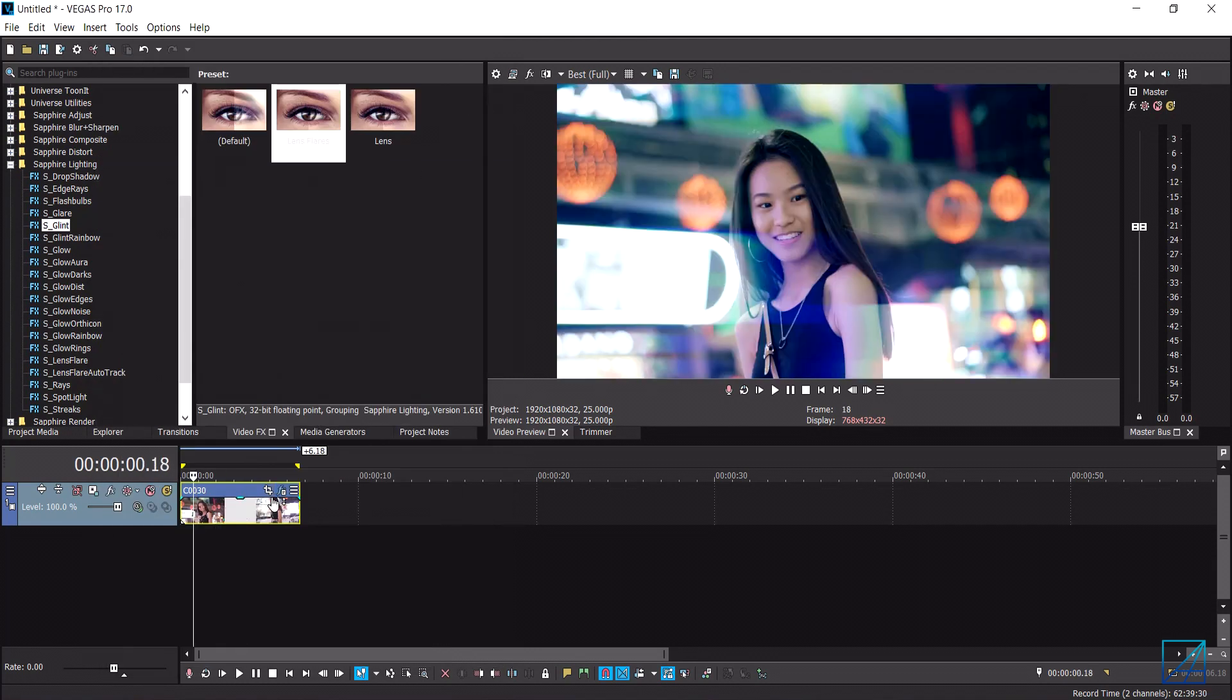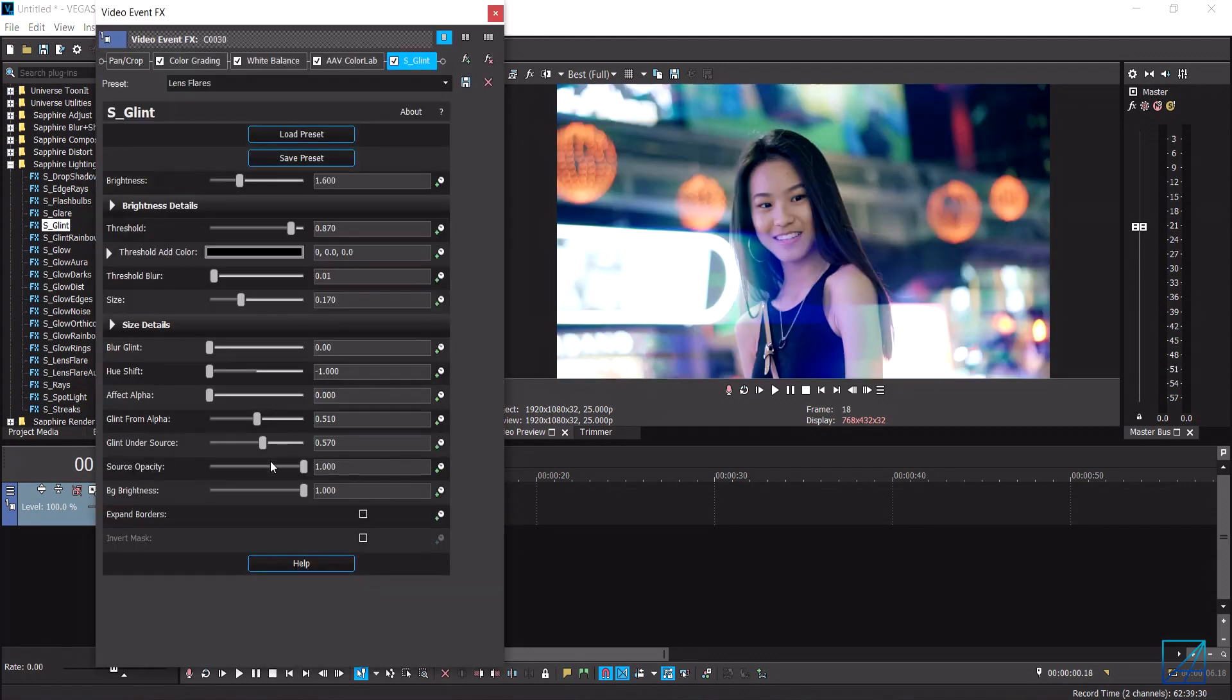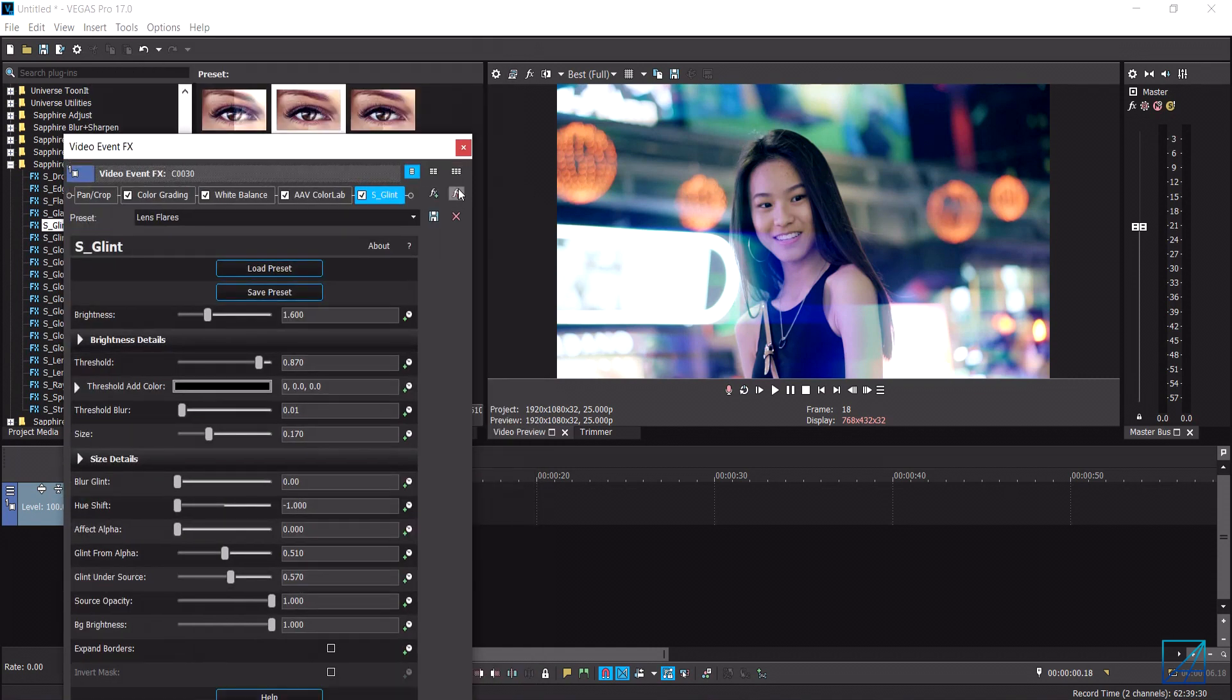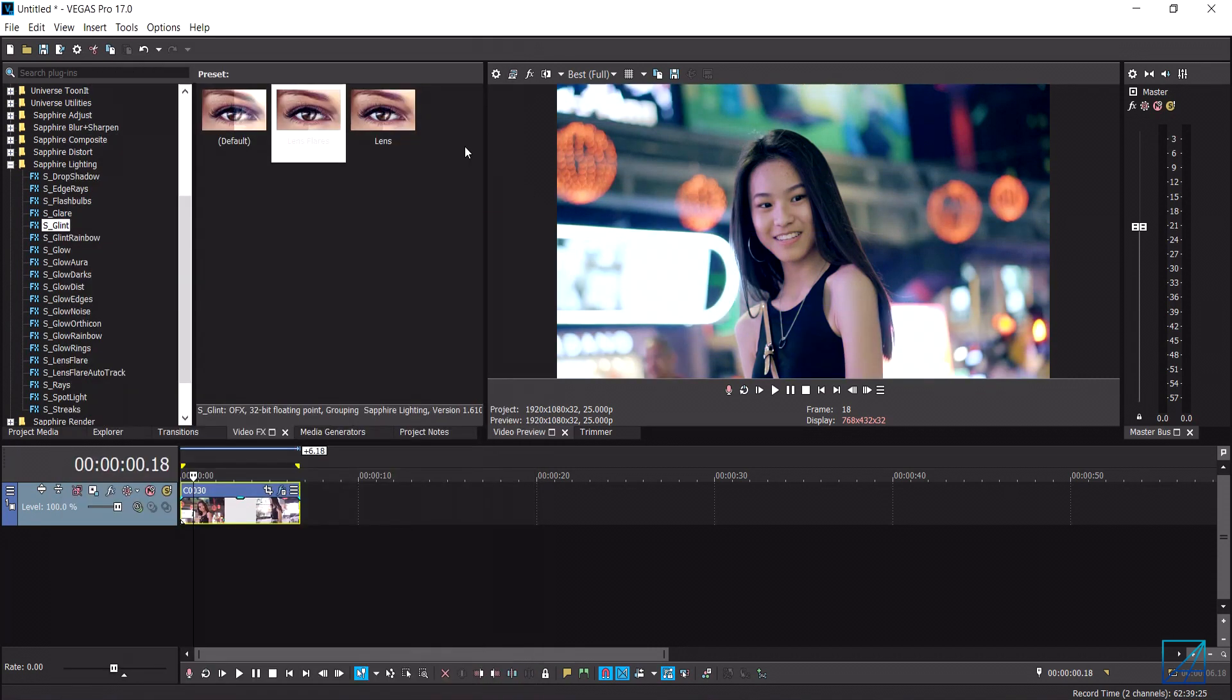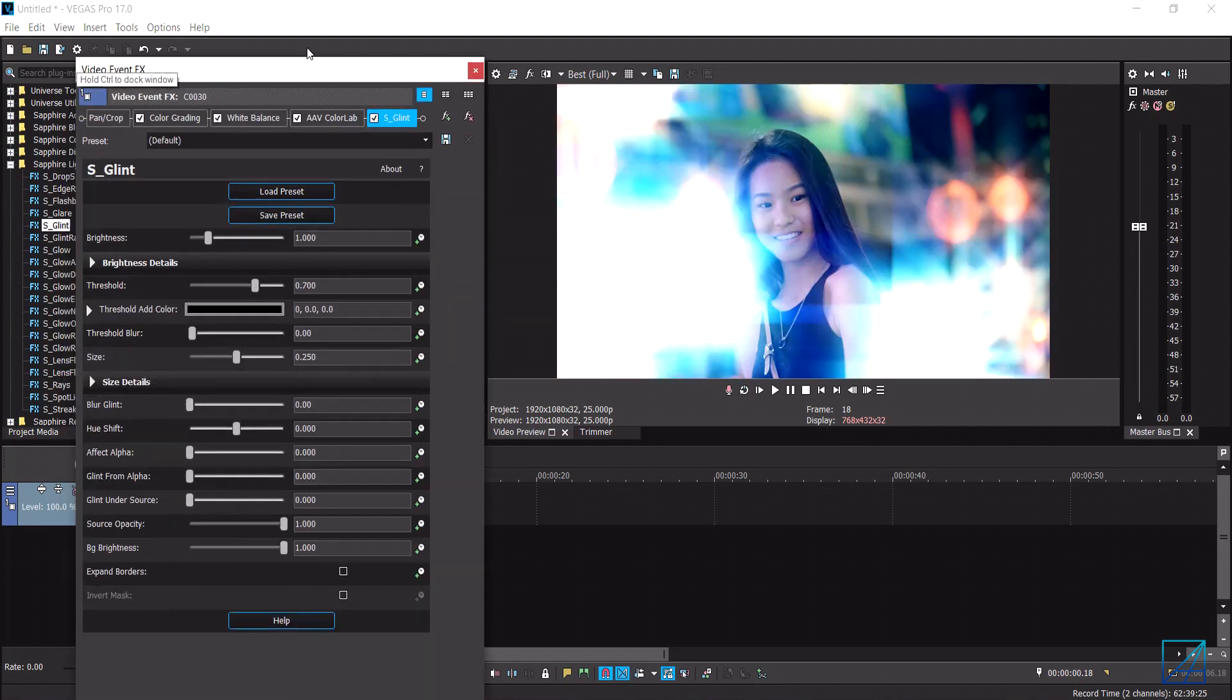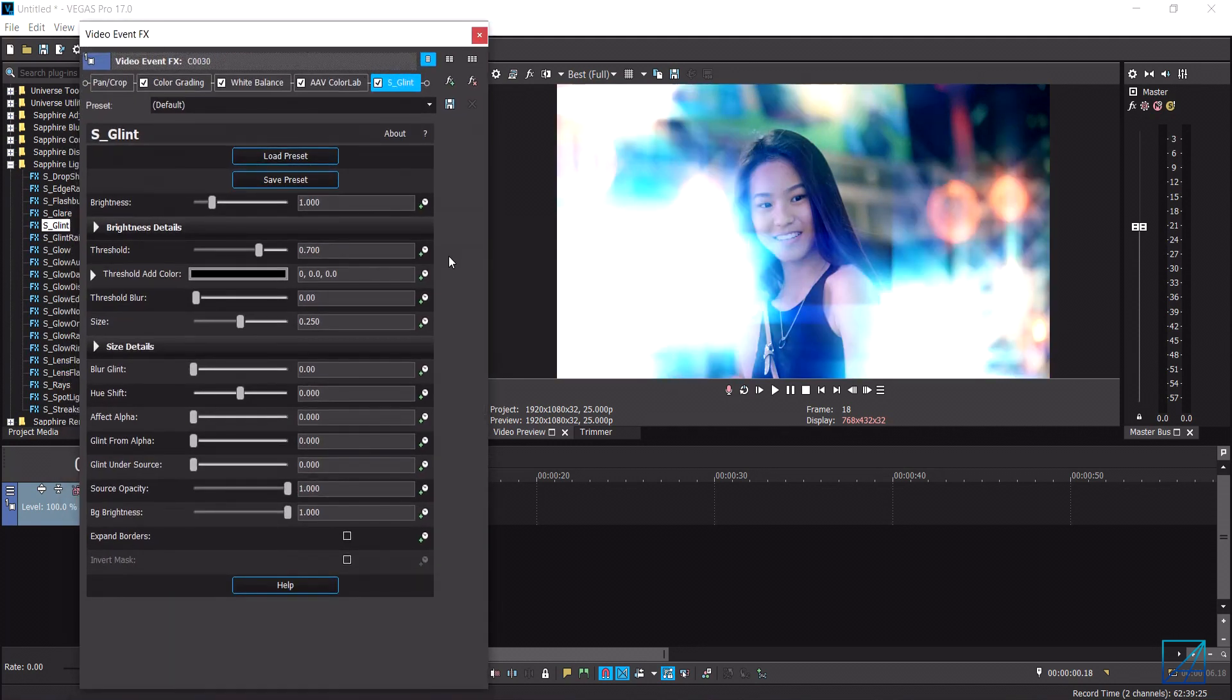So by default obviously you guys won't have the lens flare preset, so let's just remove it and let's add the default one into the footage. So this is how it looks like by default and this is the settings that you want to basically put inside the Glint and then you can save it for your future use.